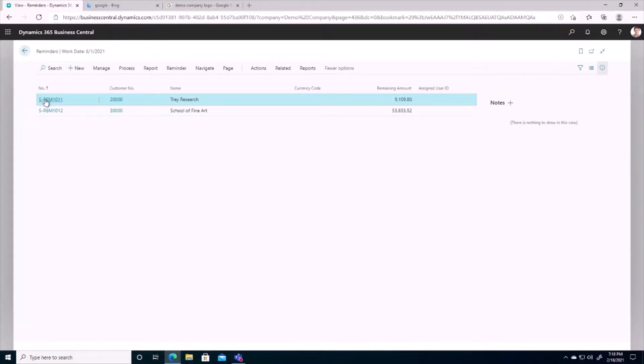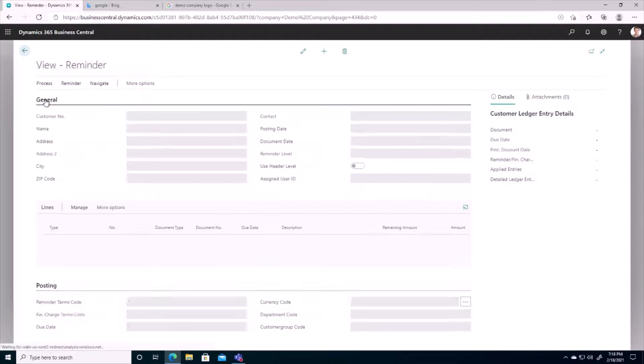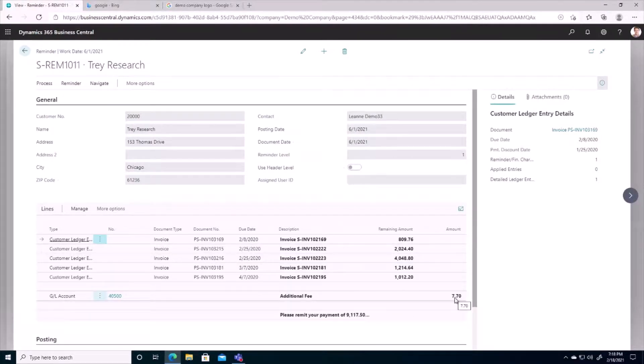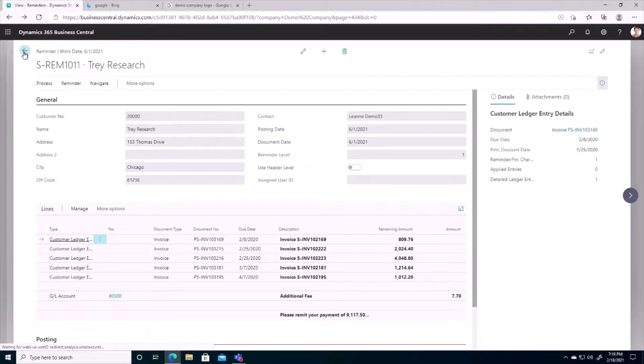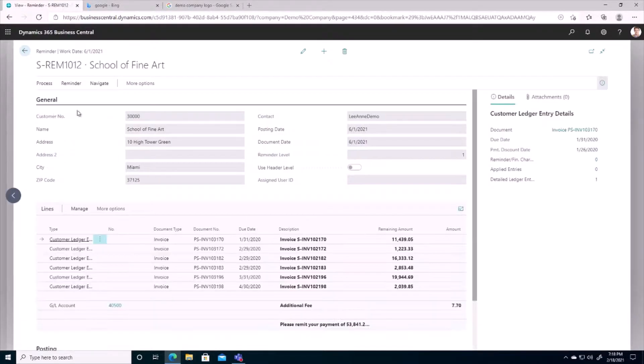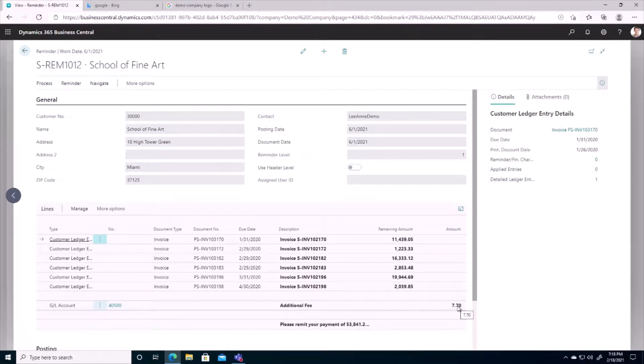If I drill into each one of these reminders, we can see there's that $7.70 fee I was talking about earlier. So if I take a look at this other reminder, we can see that that fee was levied as well to this customer.